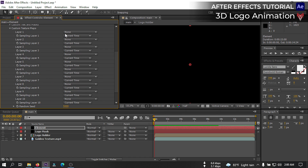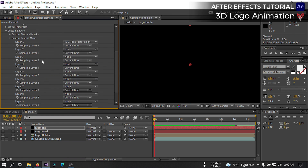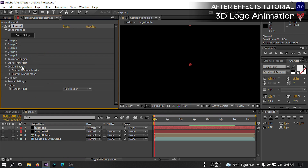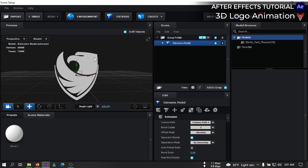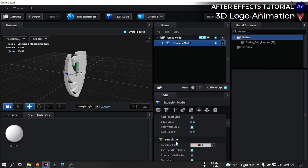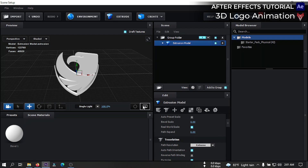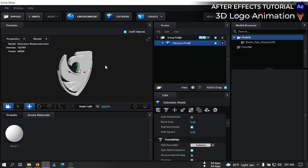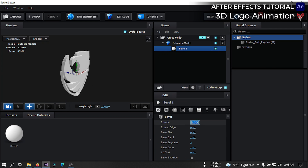Go to Custom Texture Map, then Texture Map, and from here select our golden texture. Now just click on Scene Setup — it will open our Element 3D interface. Click to extract and our logo appears here. Select this and change path resolution to Extreme. You can turn off the grid from here. Now select this and change X scale to 1.2.